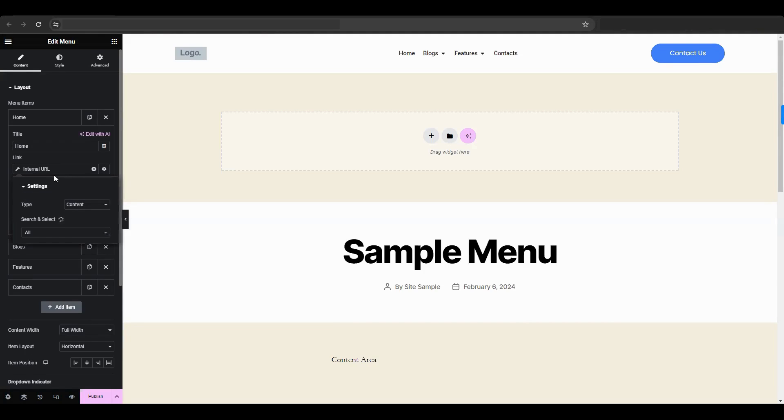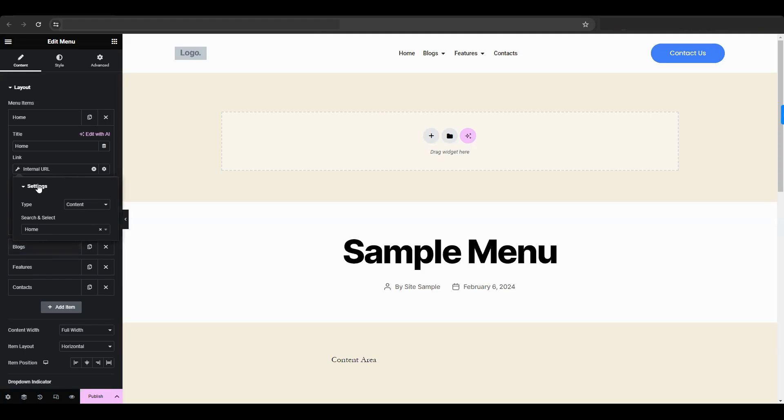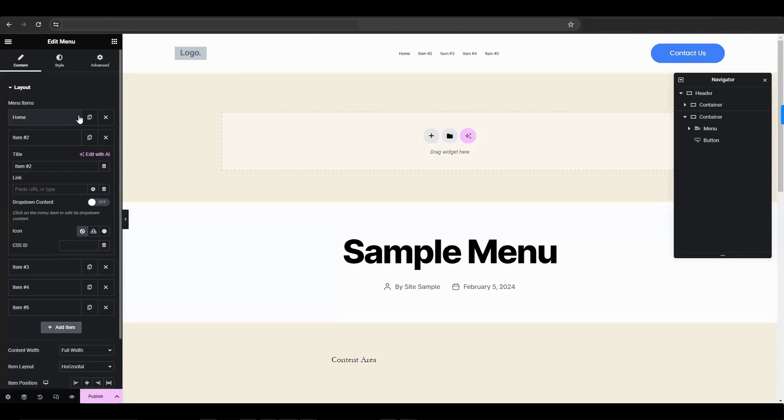Click on the Internal link. In the Type drop-down, choose Content. In the Search and Select section, type the name of the page you want to find. Repeat the process for remaining items in the menu.